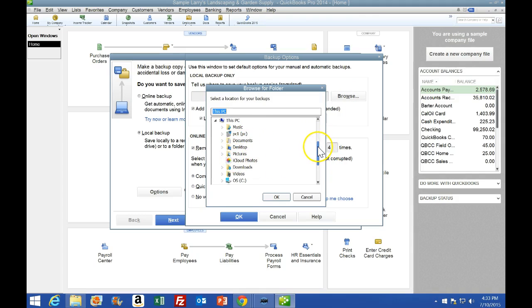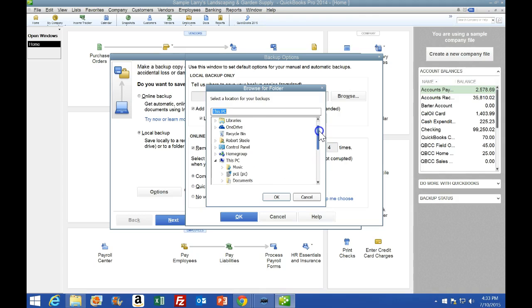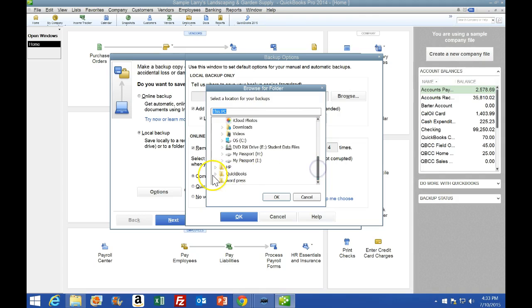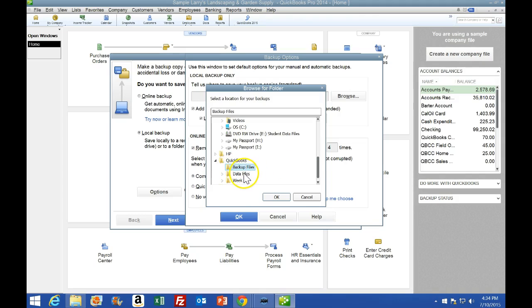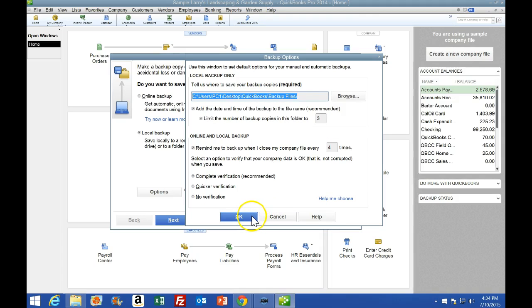We get a browse screen with a drop-down icon, which can look a little different but is the same type of screen. We are going to back it up to the desktop — I'm looking for the QuickBooks class folder. I'll click this little window and put it into the backup files, not the data files. When we restore it we put it into the data files — that's the way I have it set up. Then we say OK and OK.